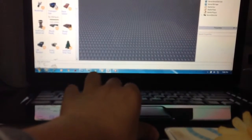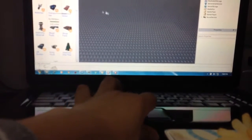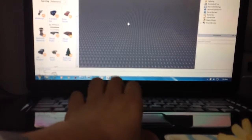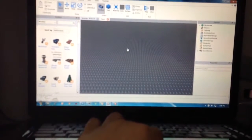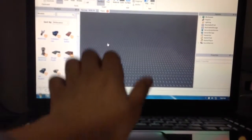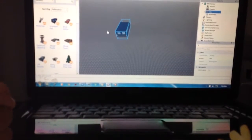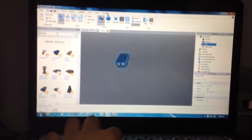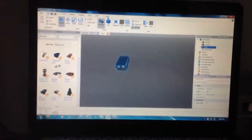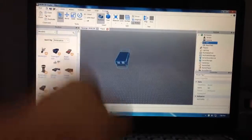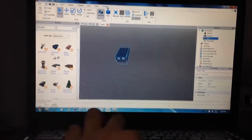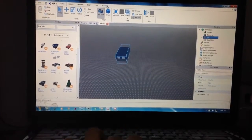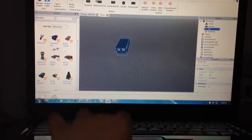Here is the example. Now, go to the plugins. Click it. It's loading. And go to the model resize.